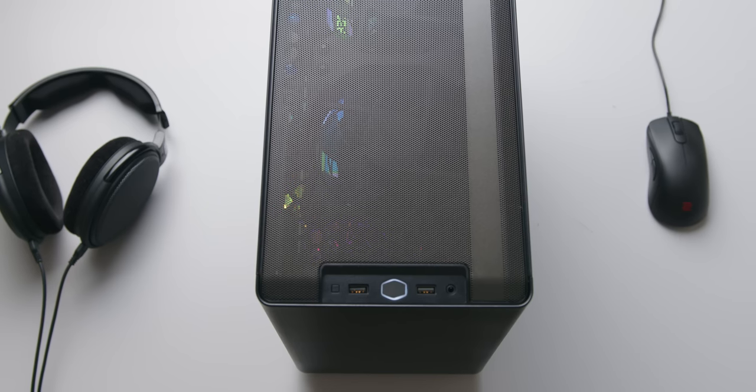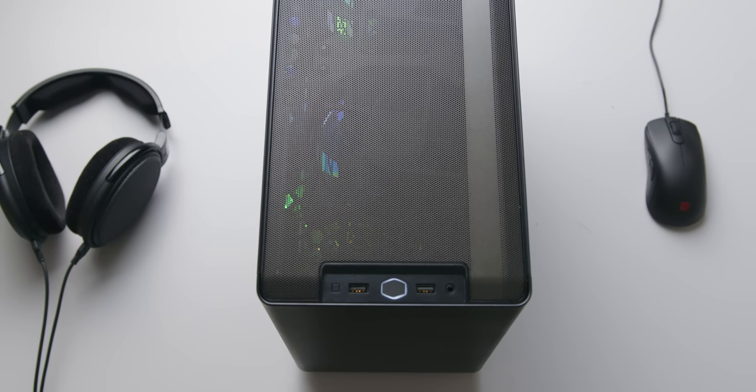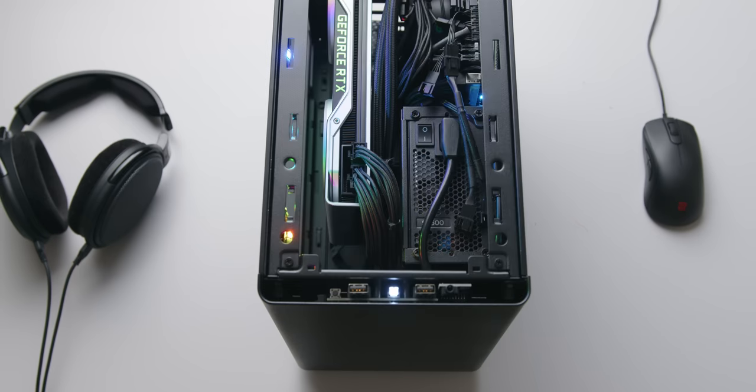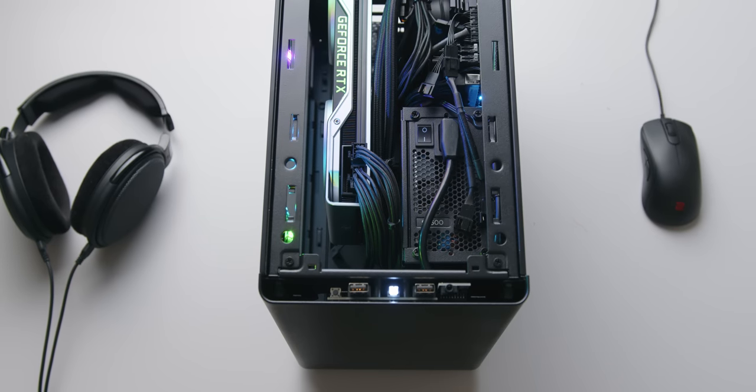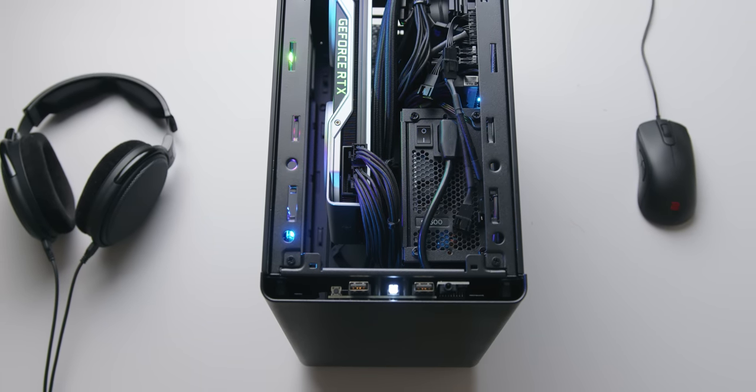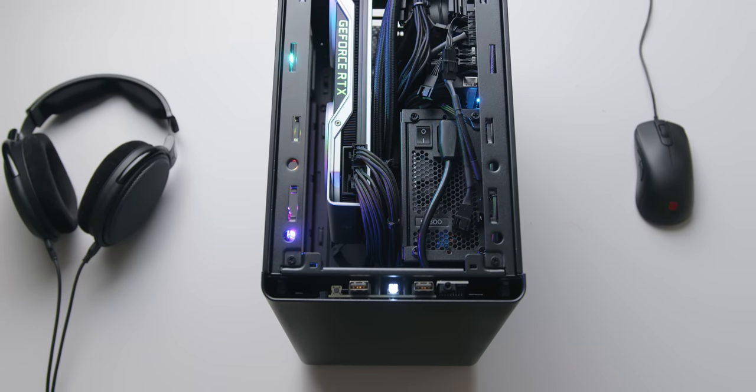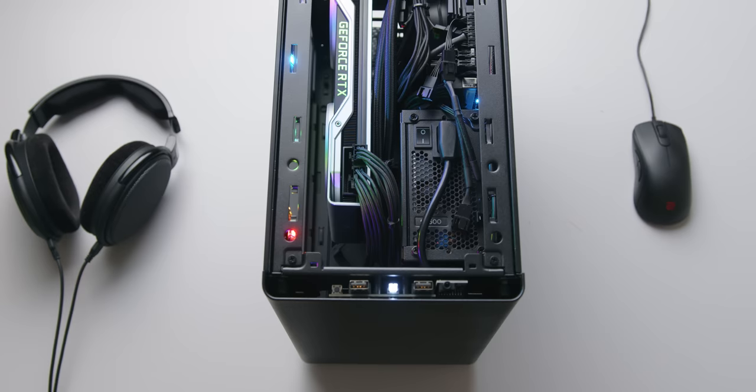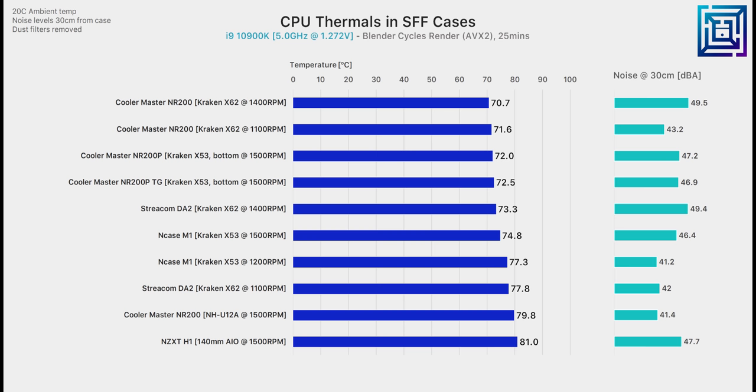The other side of this vertical GPU layout is that bottom-mounted 240mm radiator for the CPU, and here I was very surprised. I expected much worse thermal performance than what we're getting here.